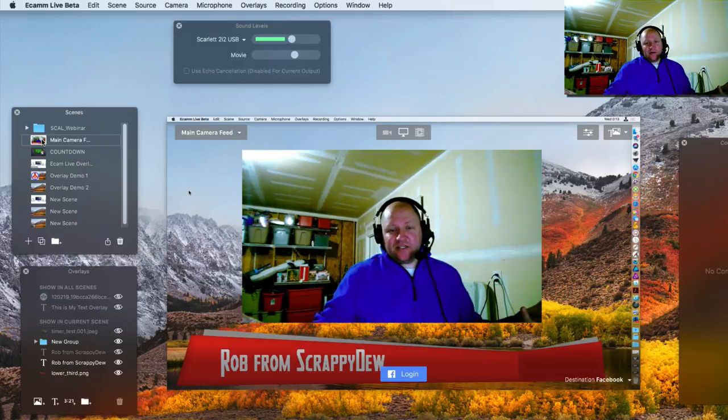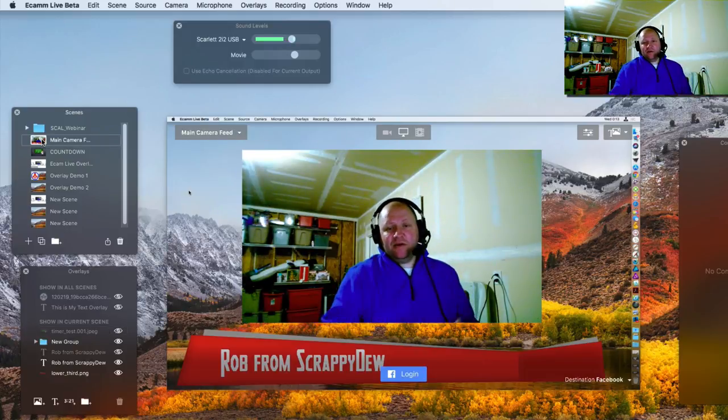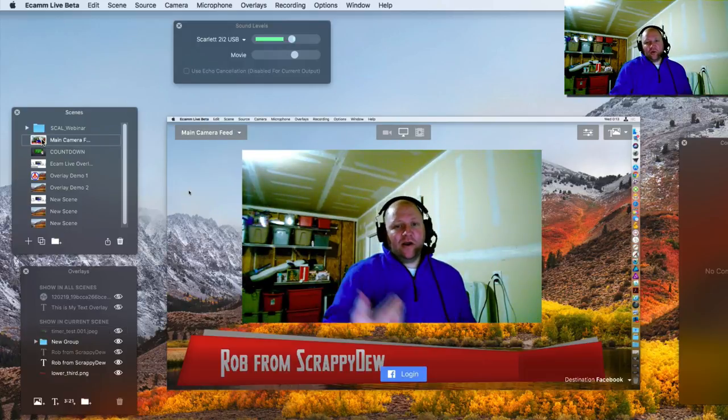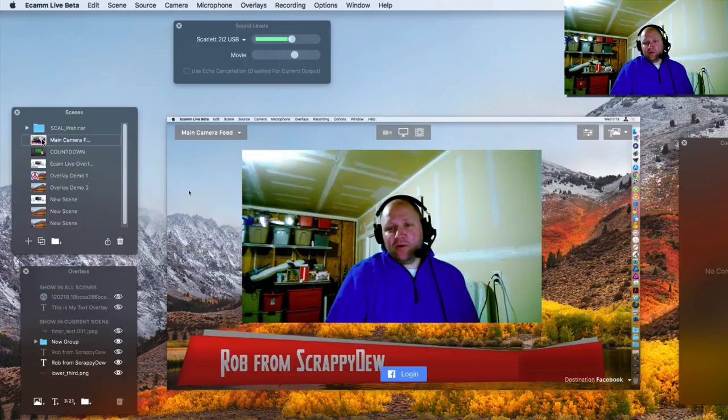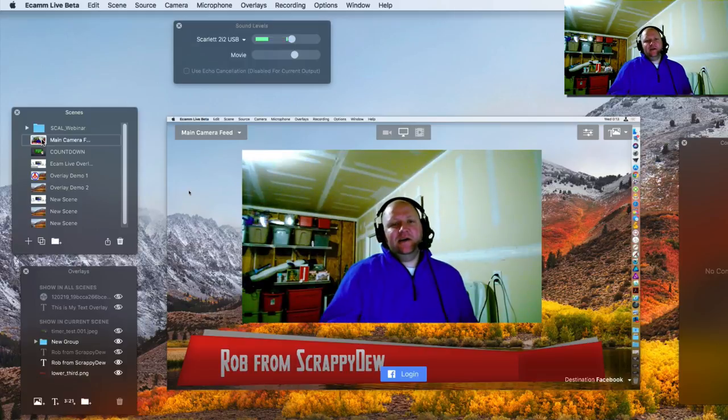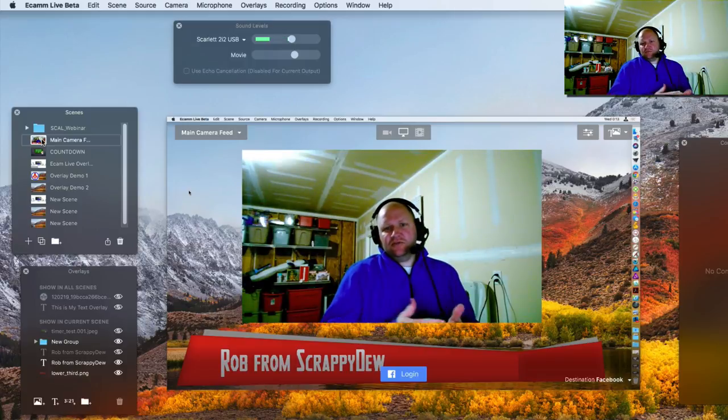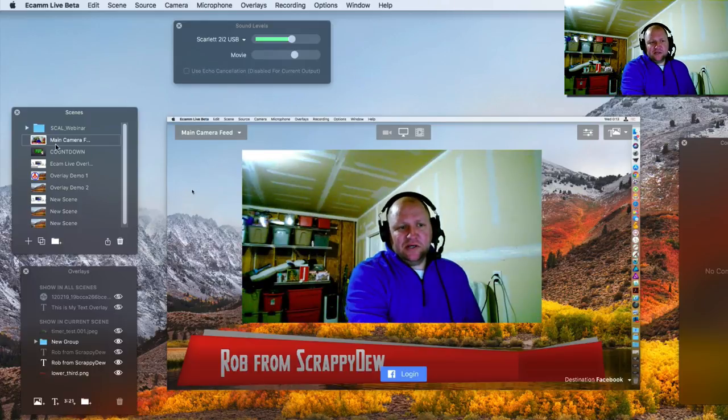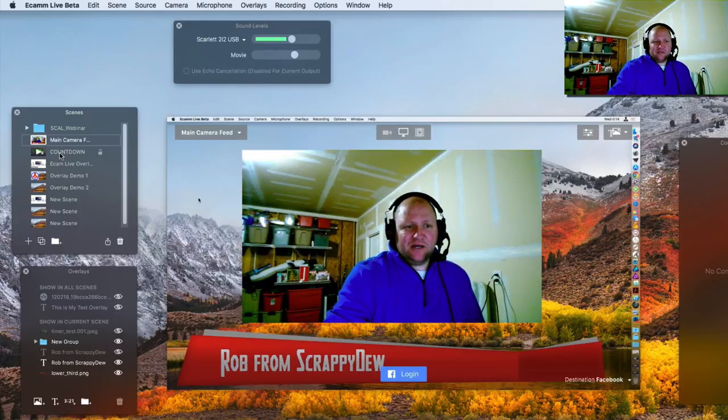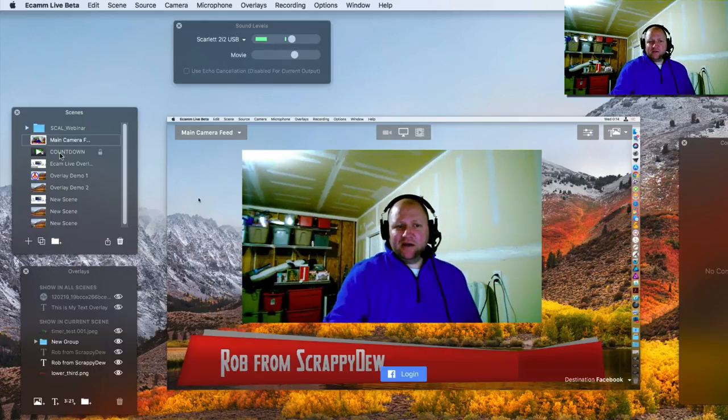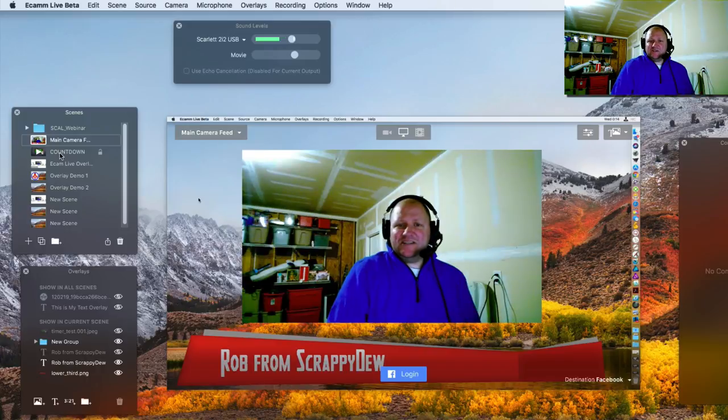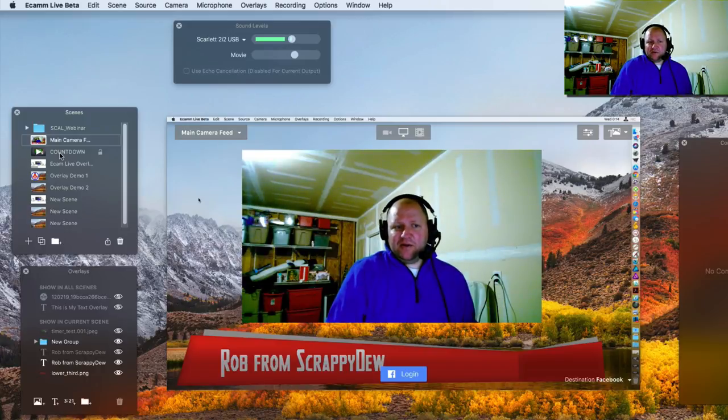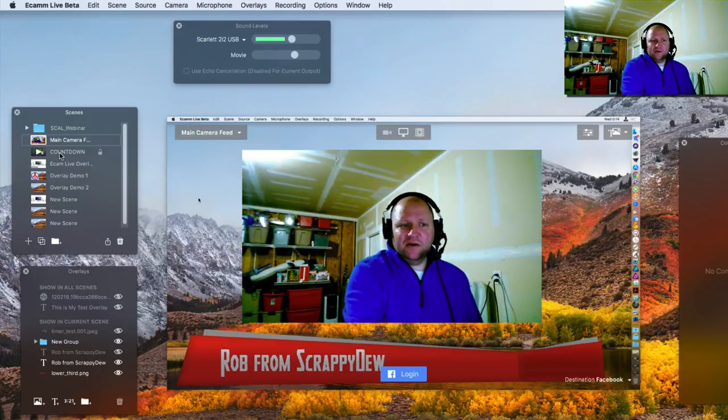So you can say, Hey guys, I'm live. I'm here and we've got a great webinar that we're going to be talking about today and just move right along. You can totally disregard the countdown timer, countdown slide anyway, until you need it the next time around. It will always be there.